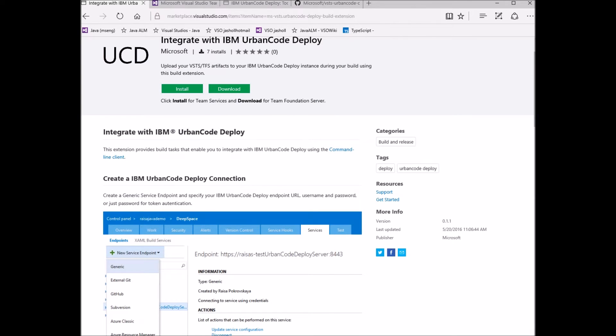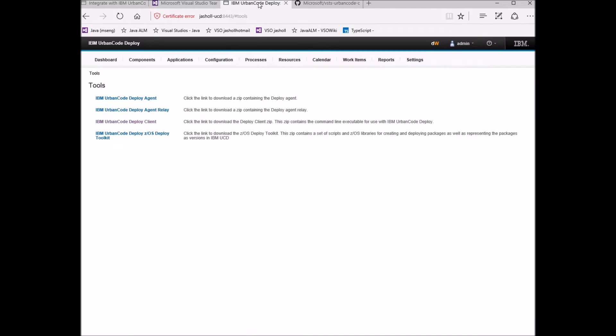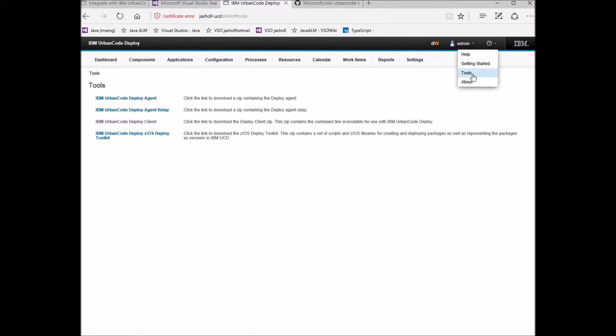The UD client is available from the Tools menu on your Urban Code Deploy server. Once you have downloaded and installed the UD client, all you need to do is add it to the path of your build agent machine.